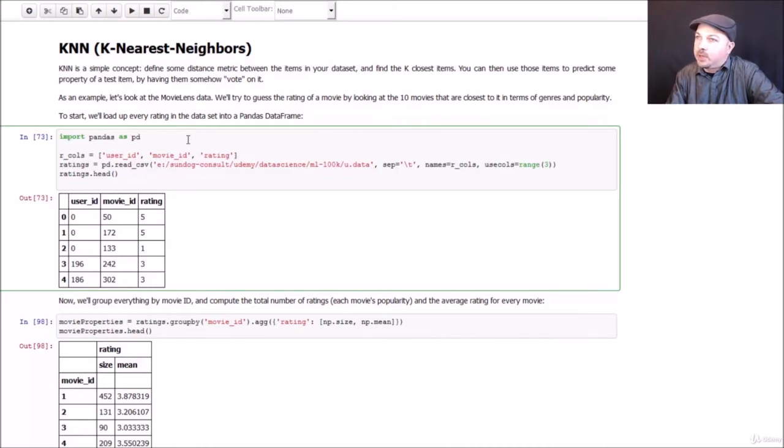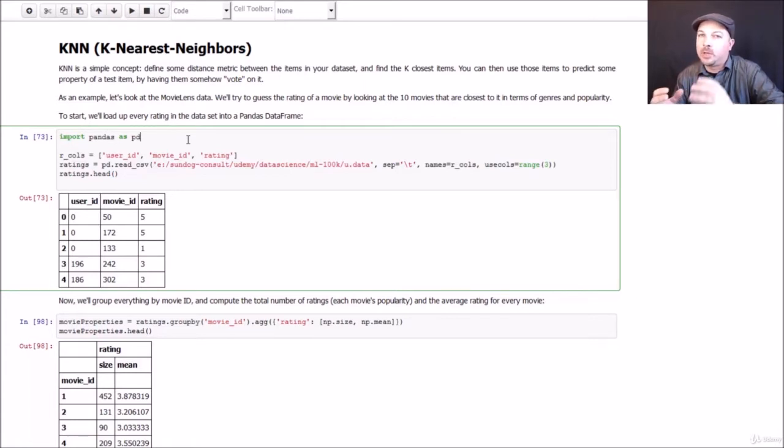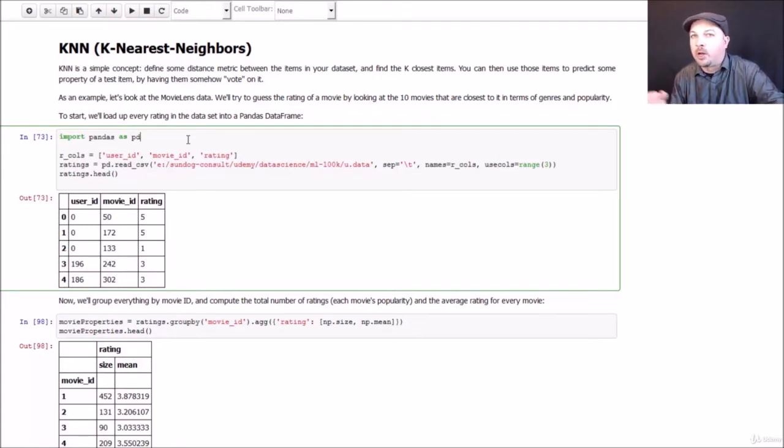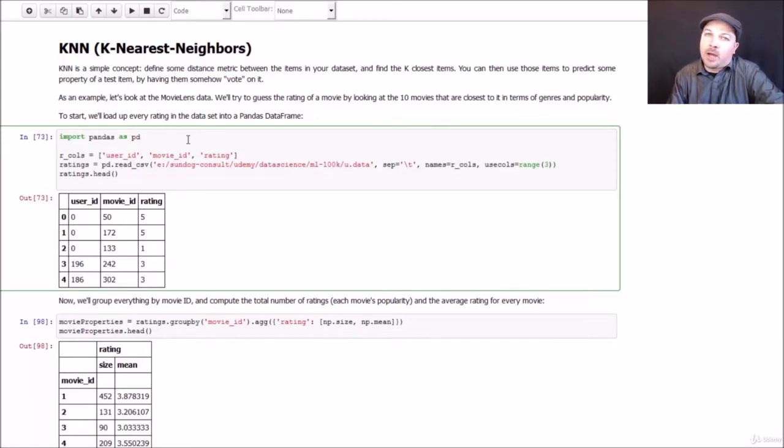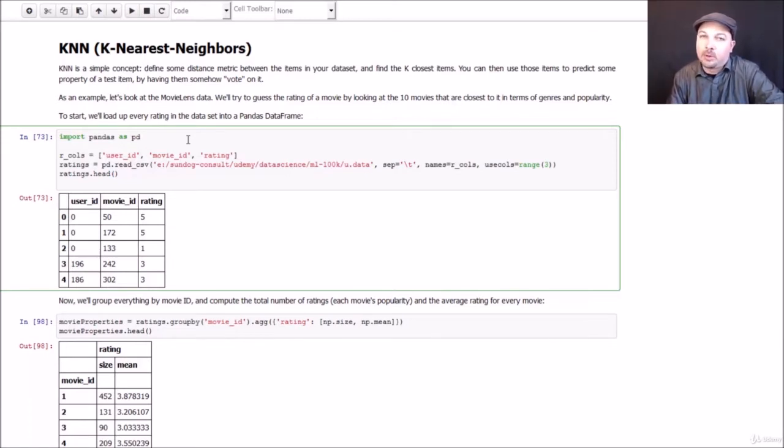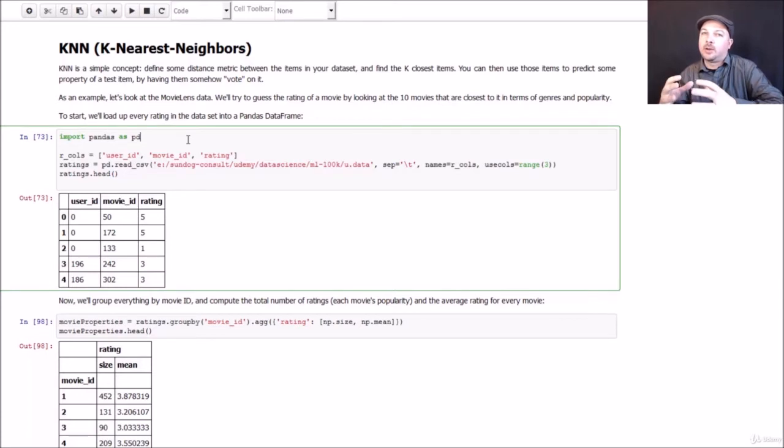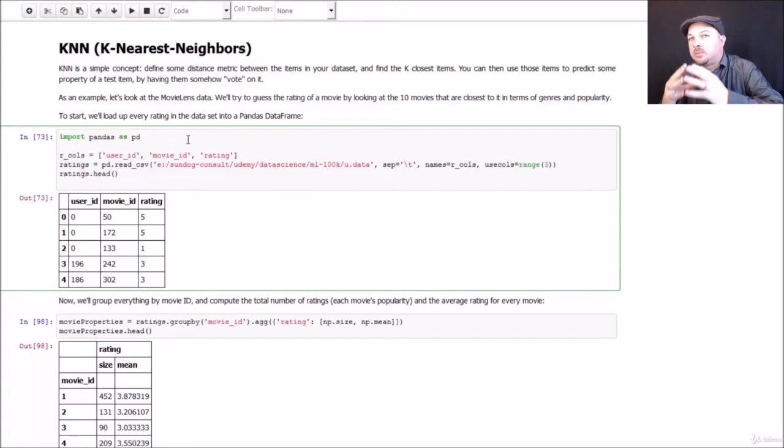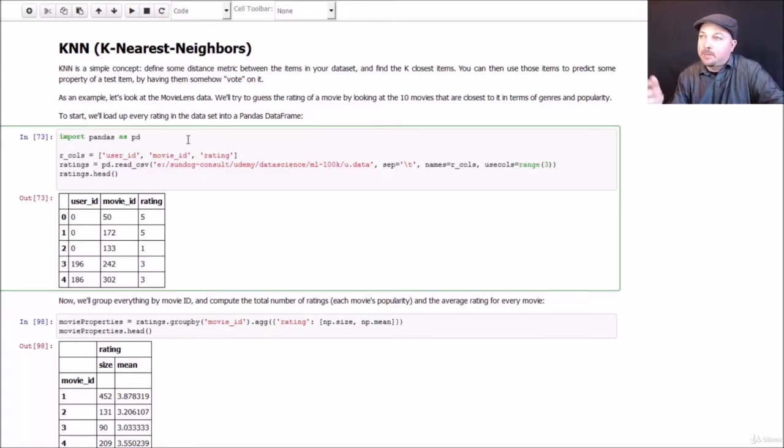Specifically, we're going to look at the genre classifications of the movie. Every movie in our MovieLens dataset has additional information on what genres it belongs to, and a movie can belong to more than one genre, a genre being something like science fiction or drama or comedy, animated movies. And we will also look at the overall popularity of the movie given by the number of people who rated it. And we also know the average rating of each movie. So I can combine all this information together to basically create a metric of distance between two movies just based on rating information and genre information.